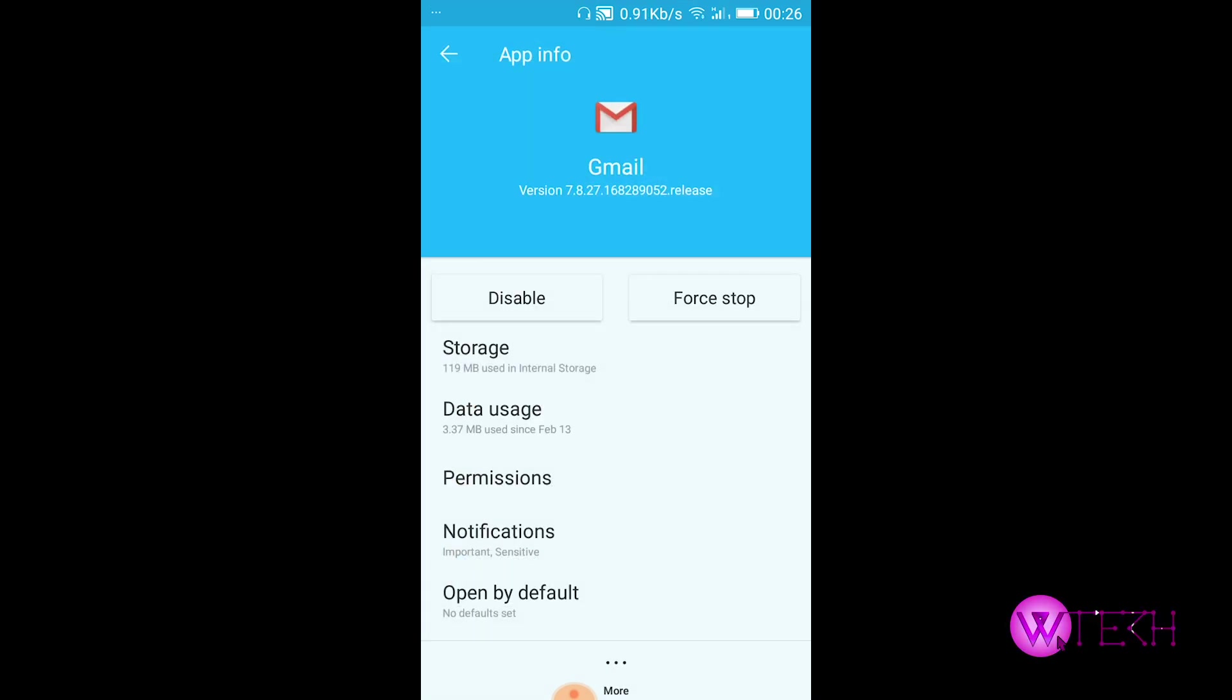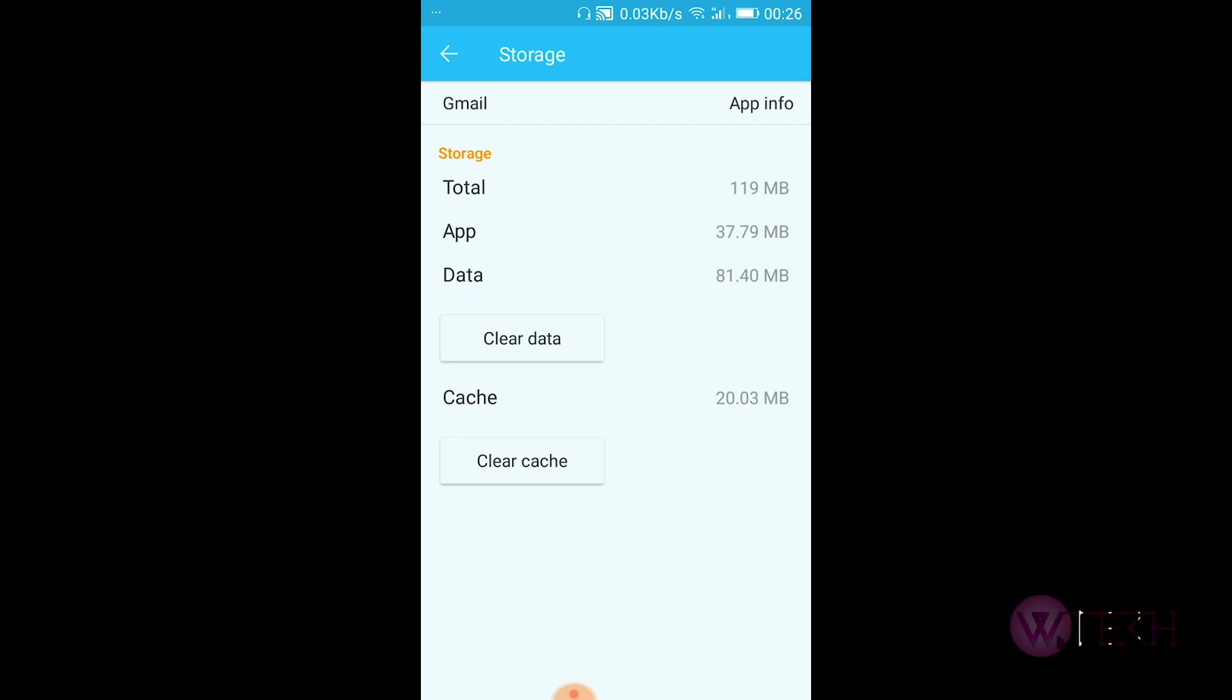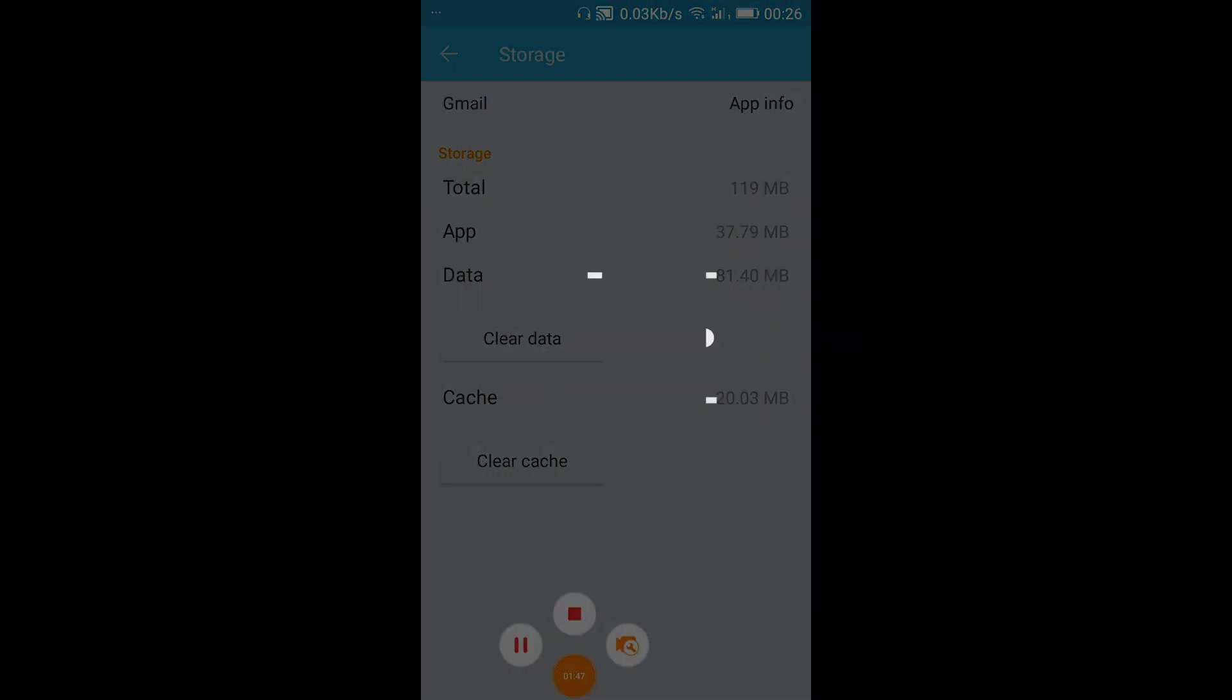Tap on Storage, then tap on Clear Data. Now your email will be delivered and won't get stuck in queue. You can do this routinely, like every one, two, or three months. Or if you face a similar problem, you can do it immediately to resolve that. Thank you so much for watching.